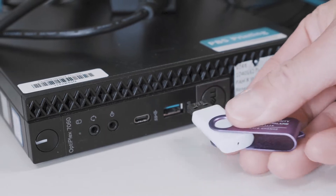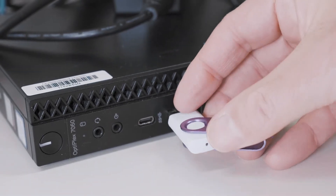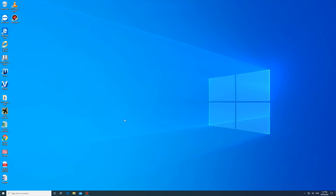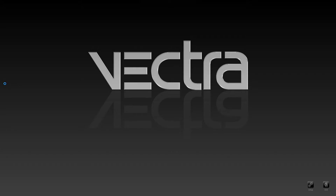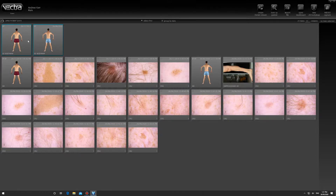To start the examination, insert the USB stick and double click Dermographics Viewer software, or the other software depending on what system your patient has had their photos taken. This will open the patient file dashboard where you will be able to see the body map thumbnail and additional 2D views of the patient.